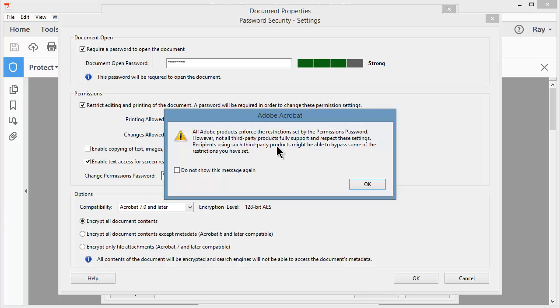So use some caution here. It's not a perfect world, but they're just giving you a warning and a heads up about that. I'll go ahead and click OK.